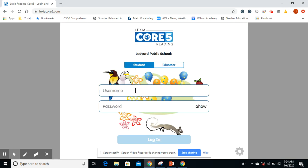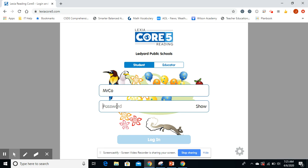This is where you select that you are a student. Please make sure it shows 'student' right there. I'll show you what my login looks like — my login and my password are going to be the exact same thing.